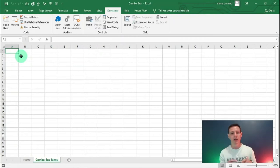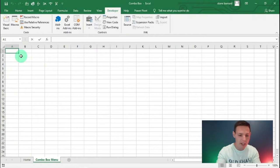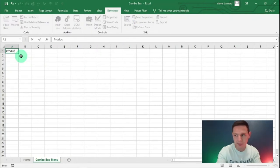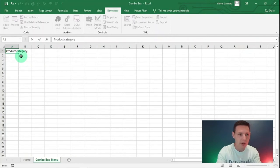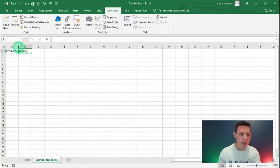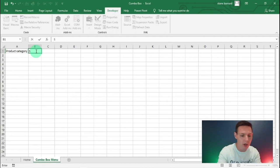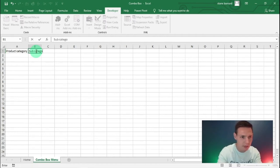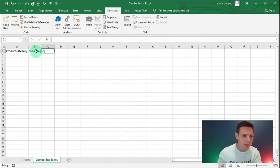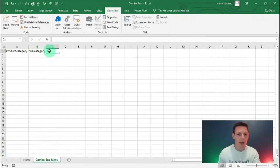Let's say we're a shop owner who buys and sells bikes, and we're going to replicate this in our VBA combo box exercise. We'll start with a Product Category in A1, a Sub Category in B1, and a Product Code in C1.